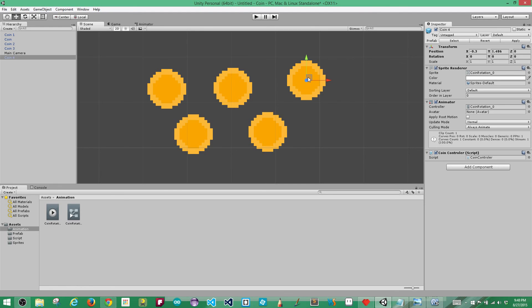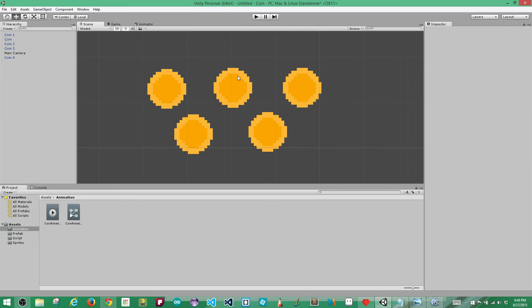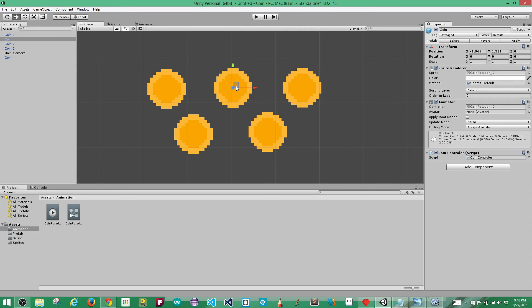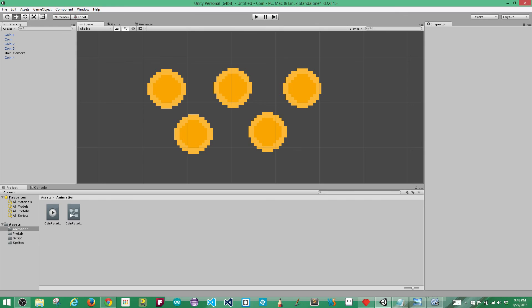So that's pretty much it. In the next lesson, I'll teach you how to collide with these coins and pick them up, add them to your score, and do some fun stuff there. Please join us for that episode — I'll see you then.